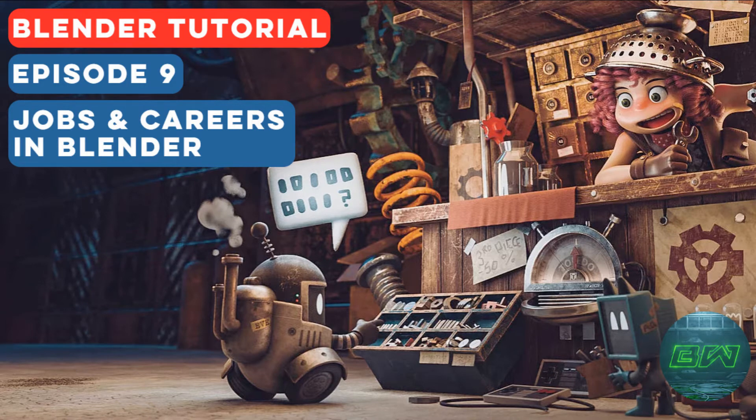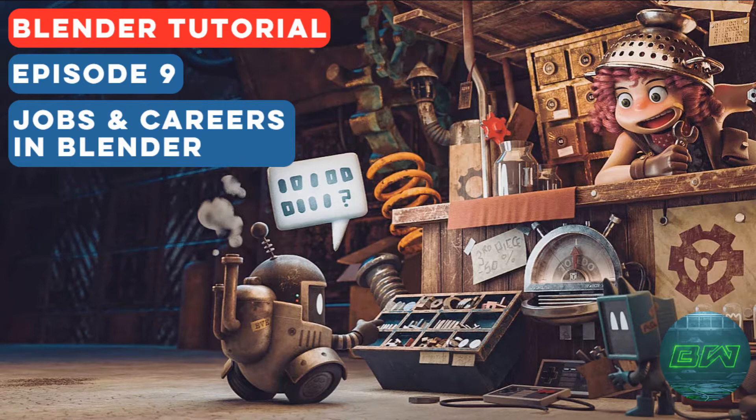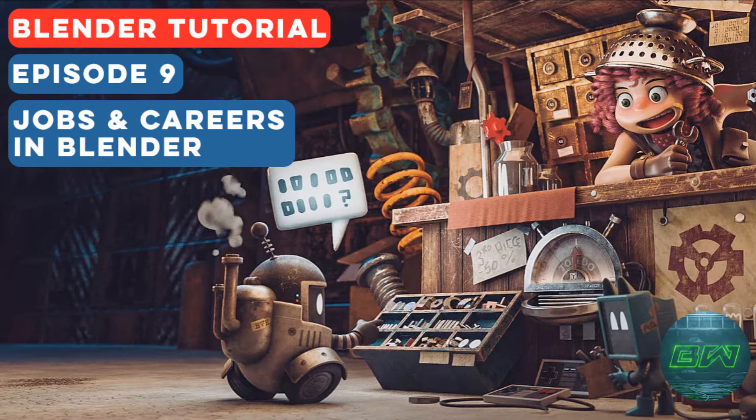Hello everyone and congratulations, you have made it to the last session of Blender tutorial series. I hope you guys have learned the basics of modeling and animation in Blender.